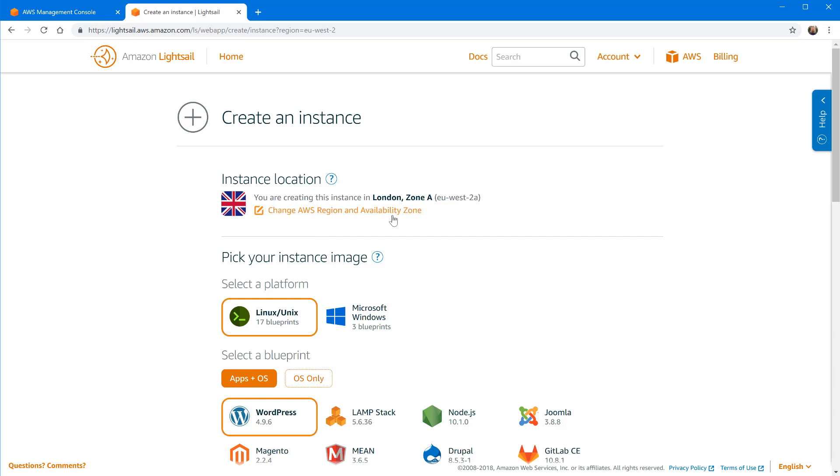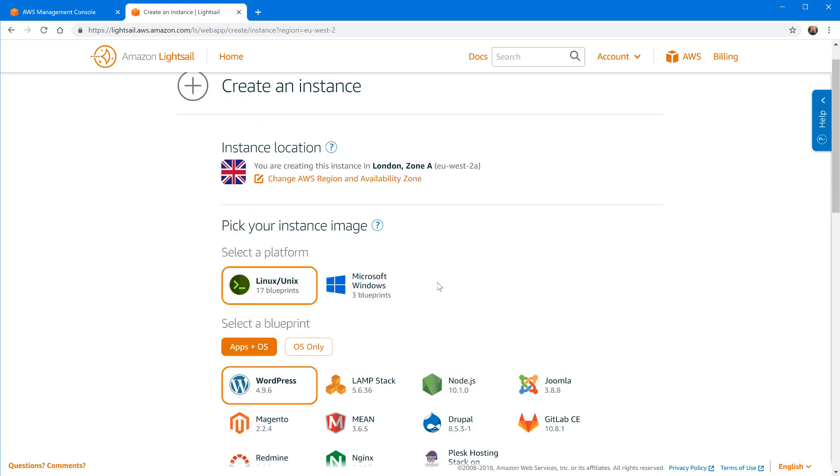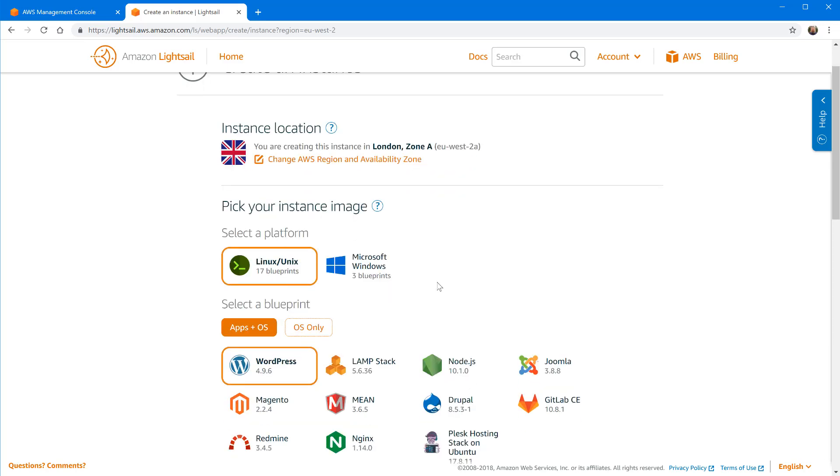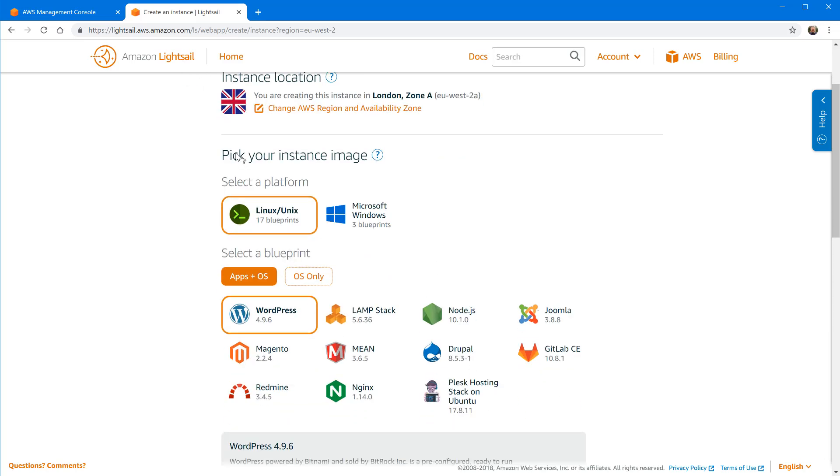The second step is asking to pick your instance image. What does that mean? When you install a new server it comes pre-installed, it can come pre-installed with an operating system whether it be UNIX or Linux and Windows. So you can choose here how you want to go.